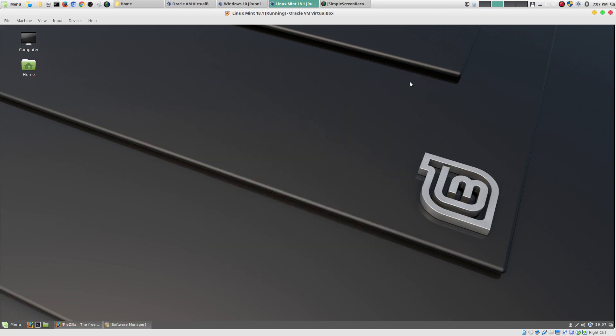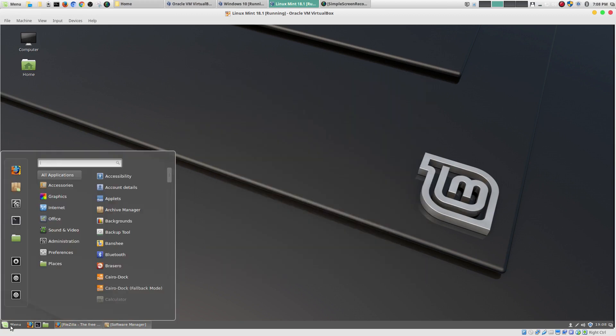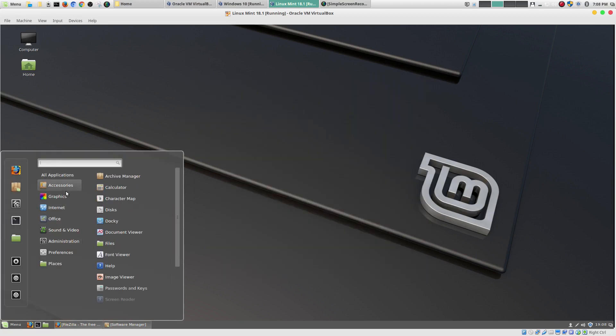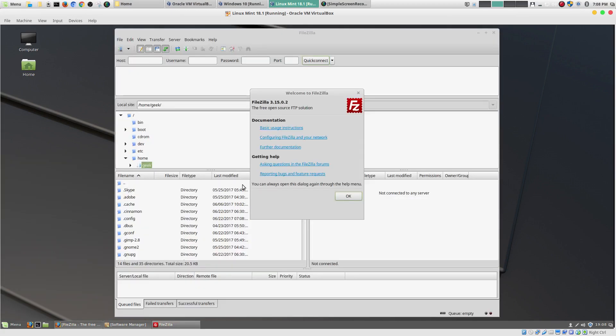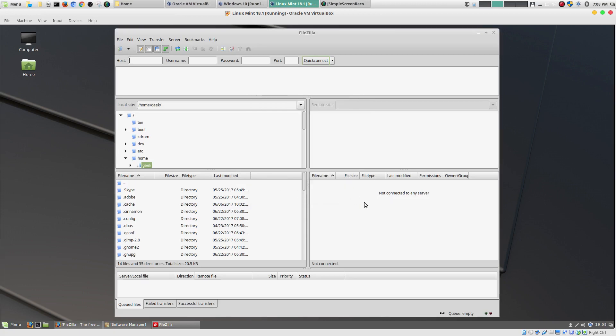So, if you come down here to your menu. Let's see where it would be. Internet. There's FileZilla. Boom. FileZilla.